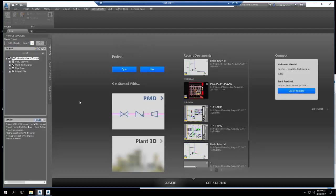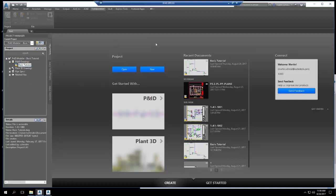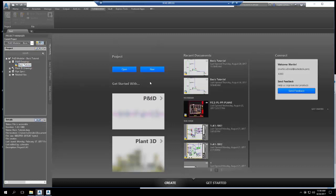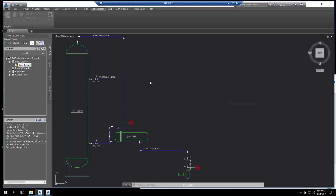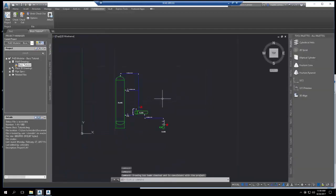To share the project, at least one of the P&ID drawings within the project must be opened. You'll see that this is a very basic P&ID with just a pump, heat exchanger, and tank with annotated piping lines.